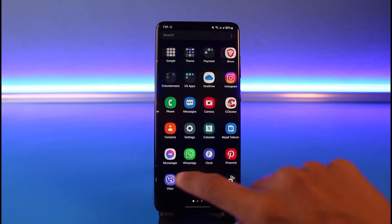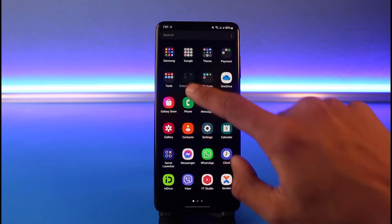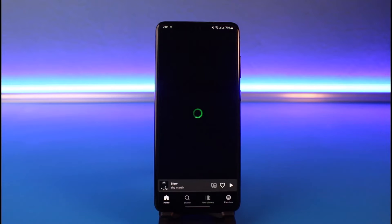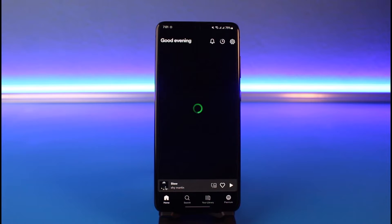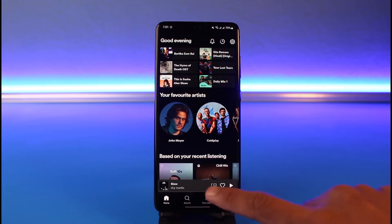Let's say you have the Spotify application, you're listening to some songs, and you want to share that to your Instagram story, but you are fed up with the default background that Spotify and Instagram offer you and you want to change it. Well, that's also very relatively simple to do.